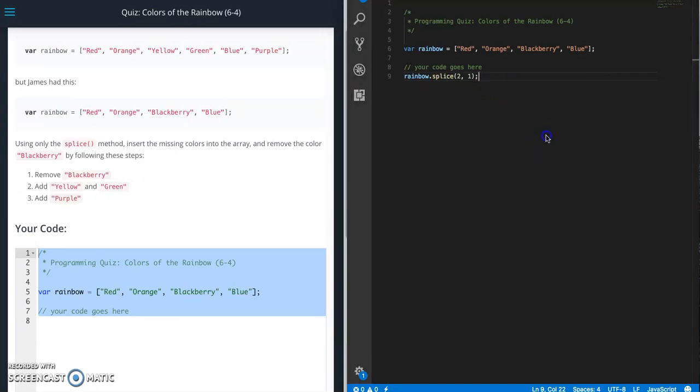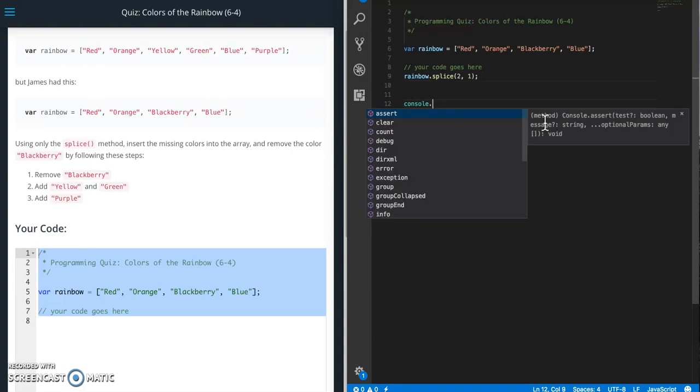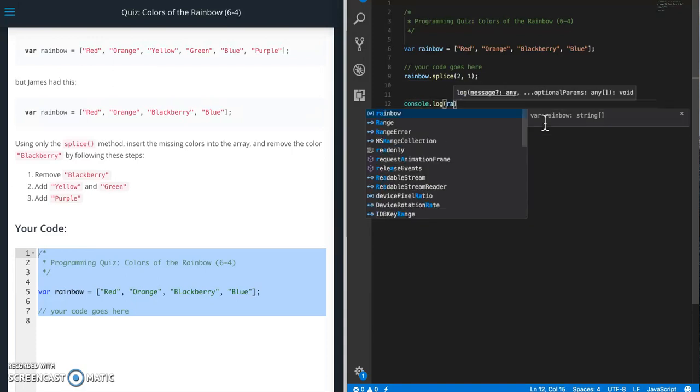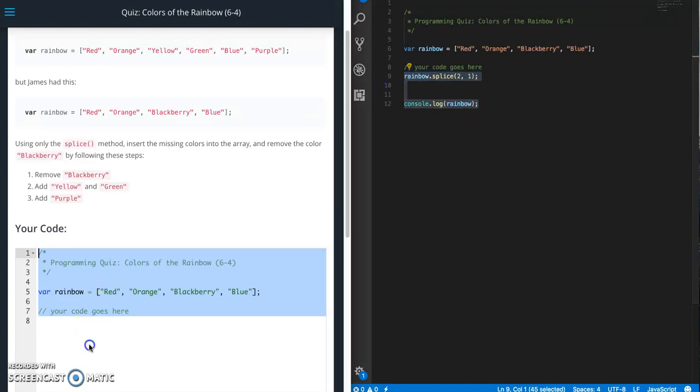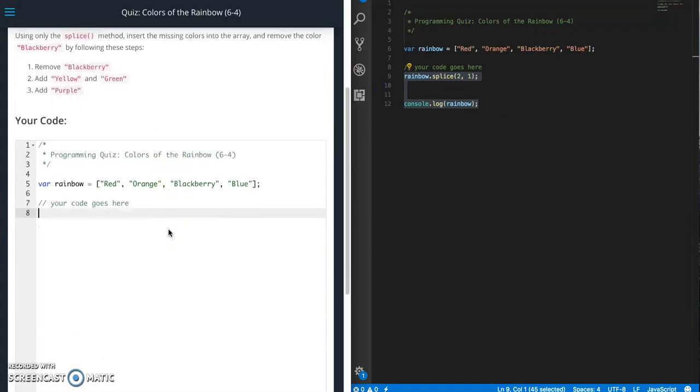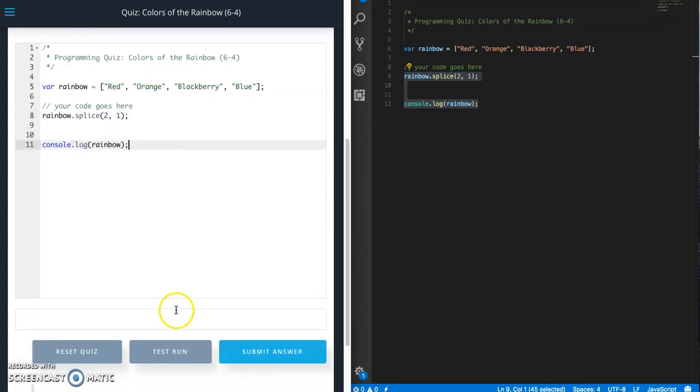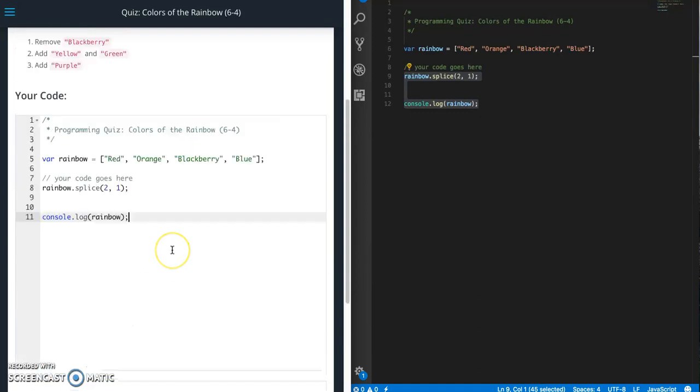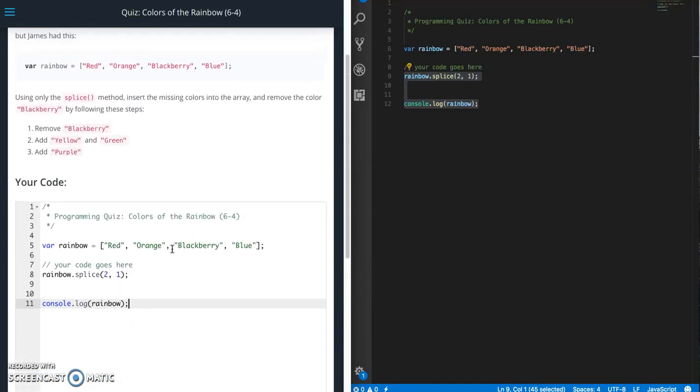Let's go ahead and do console dot log rainbow to print out our rainbow array. Let's just go ahead and make sure that this does what we want to do before we move on. So test run. Now we have red, orange, blue. So we have removed that blackberry item. So far, so good.